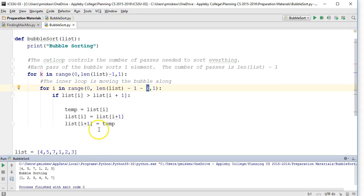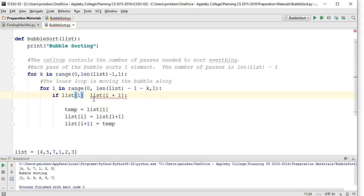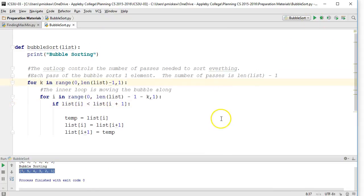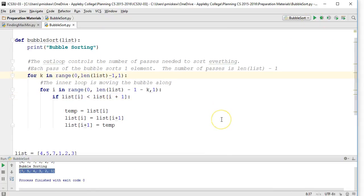And that's an example of the bubble sort. Very easy modification. If you want to sort it in descending order instead of ascending order, you just swap that inequality sign. So I hope this video helped, and if you have any questions, please don't hesitate to ask. Have a wonderful day.